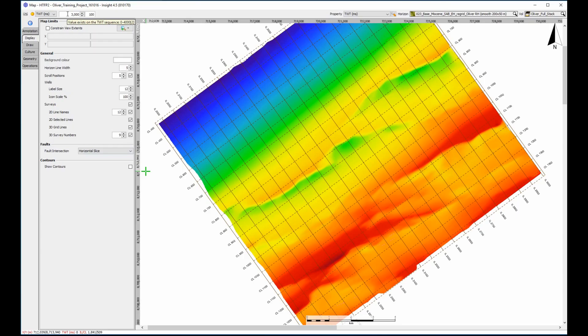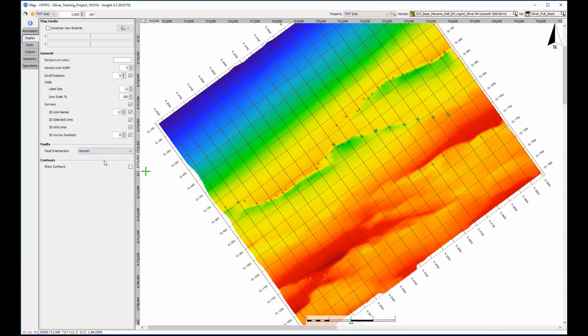The horizon has multiple Z values, and so when using this technique, the fault may or may not be intersecting the horizon at any given location. Changing the display to horizon intersections shows exactly where the fault crosses the horizon.